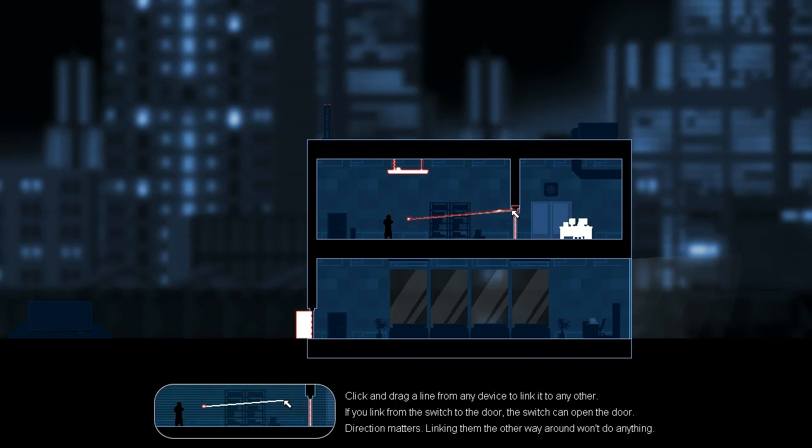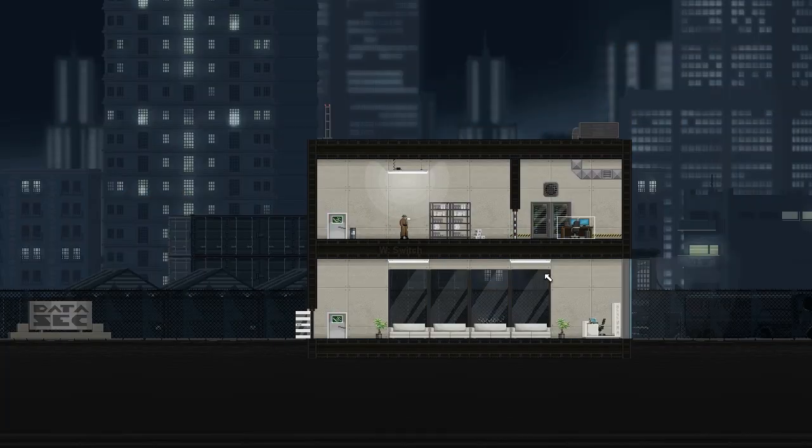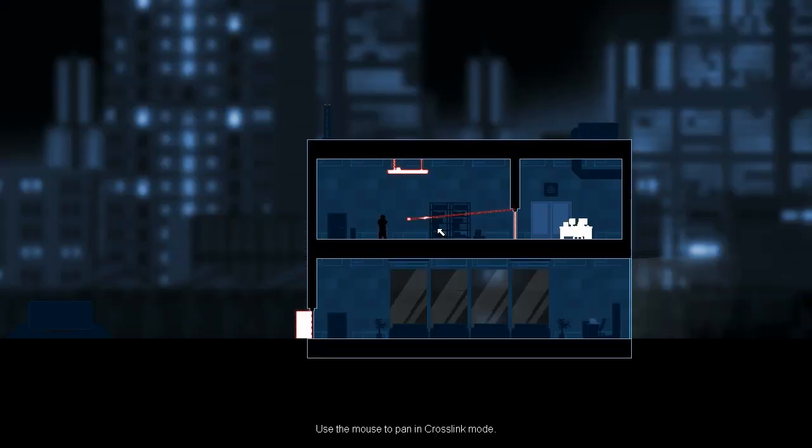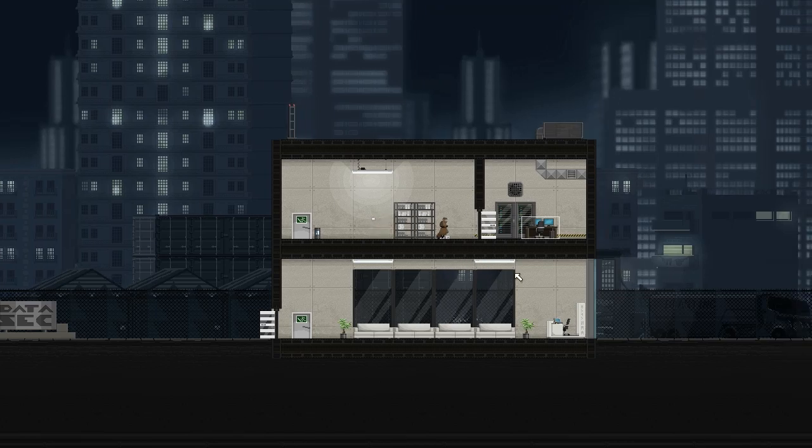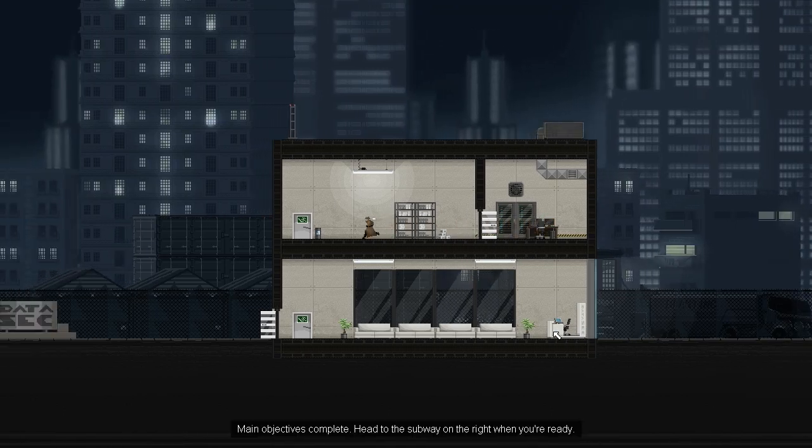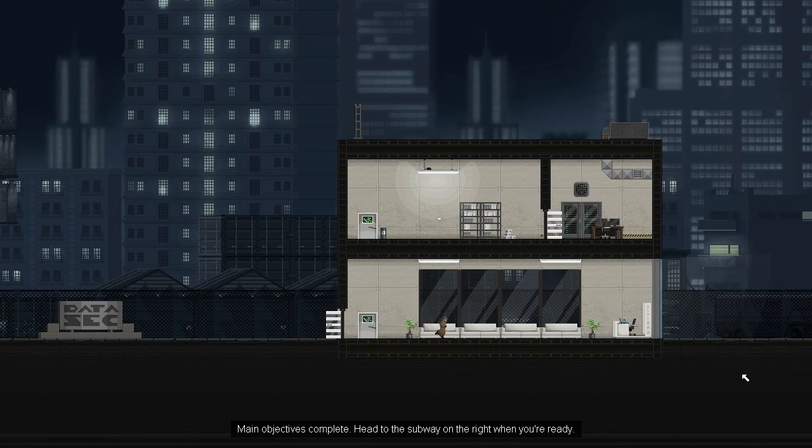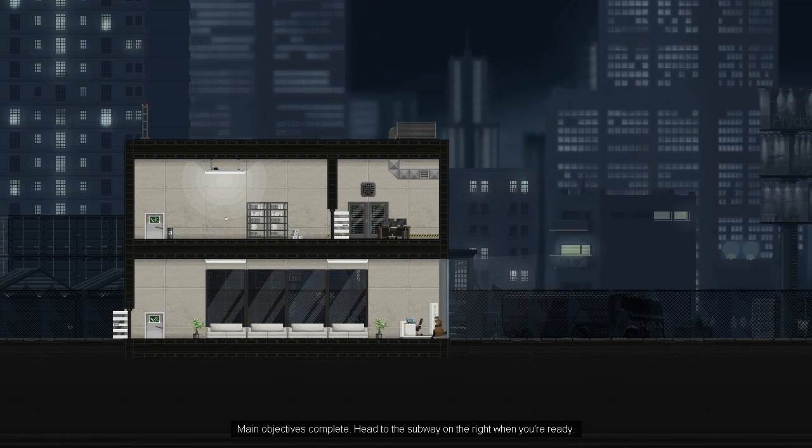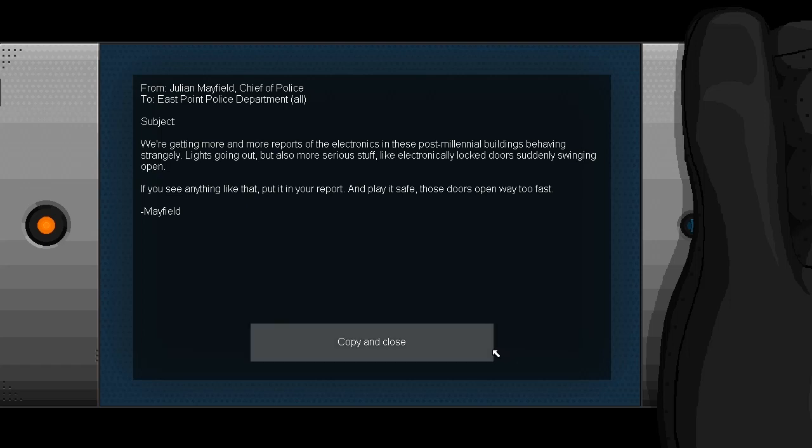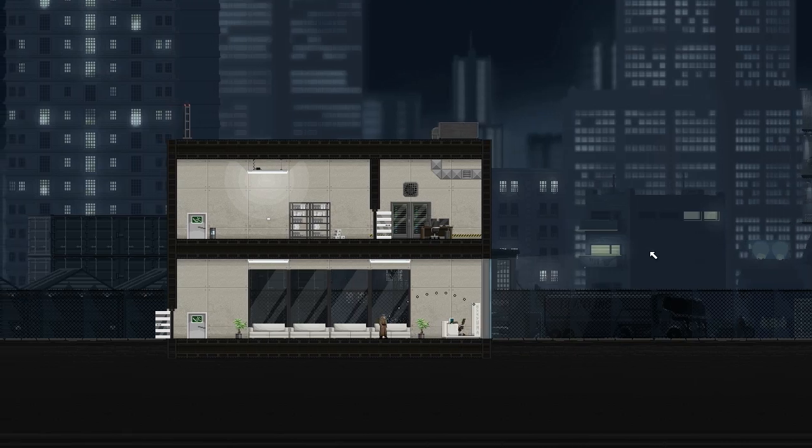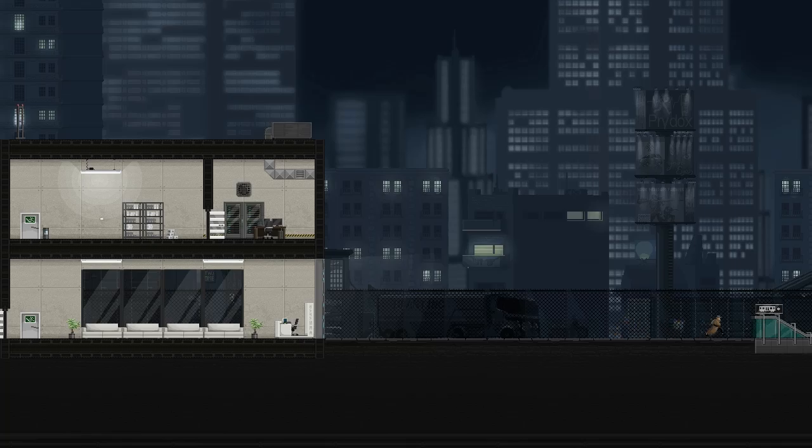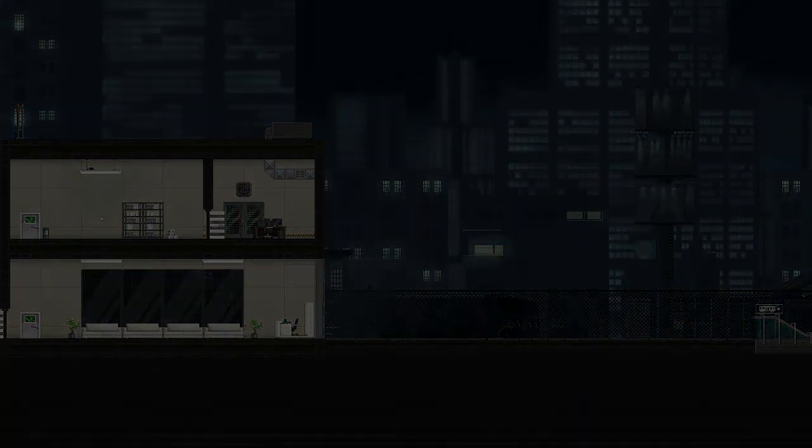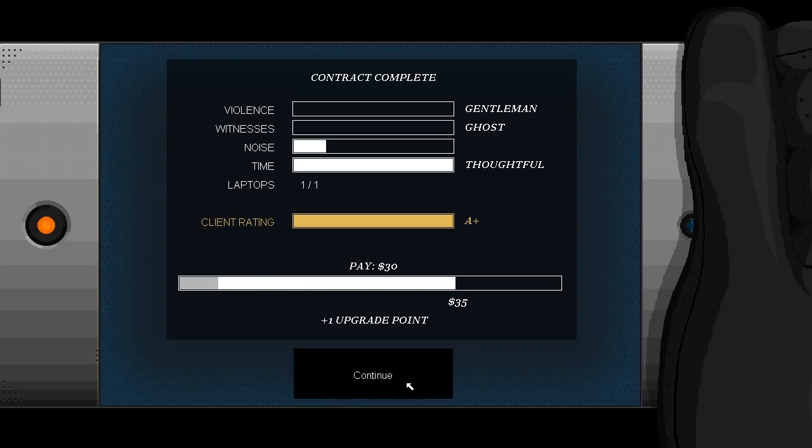And I think this is essentially what makes this game so special, you know, at first. But now, knowing that there's also a layer of really nice story to it, a whole bunch of upgrades, and all kinds of extras, as well as a level editor, which I haven't even mentioned yet, I think the possibilities are right for endless gameplay opportunities. So if I link to the switch to the door, you can use the switch to open the door. Direction matters, linking them the other way around won't do anything. Okay, so that's the thing that I did wrong there. Oh, so I guess I got to do one and not the other, right? Oh, I guess it fixed itself on that. There we go. All right, now we can hack that terminal, and we're good. Essentially, these are, I'm sure, still sort of tutorial levels, so I'm not too worried about if I do something silly here. We're getting more reports of electronics in these post-millennial buildings behaving strangely.